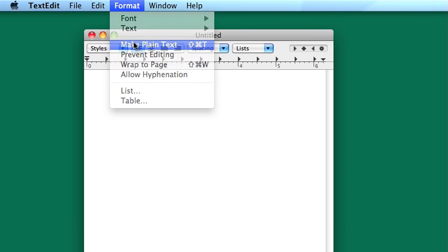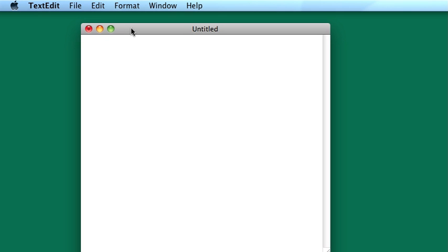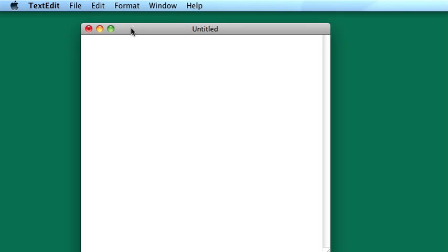So when one usually learns a programming language, the first program that is written out is the Hello World program. So I'm about to write that out. Before I do that, a quick note on what I'm using here. I'm using TextEdit because that's the most simple text editor available on a Mac, and all these videos do take place on a Mac system because that's what I'm using.